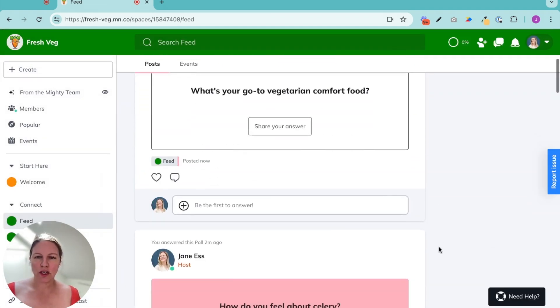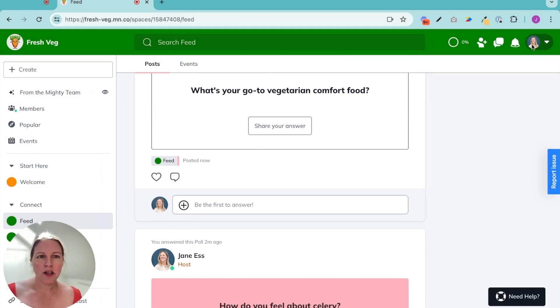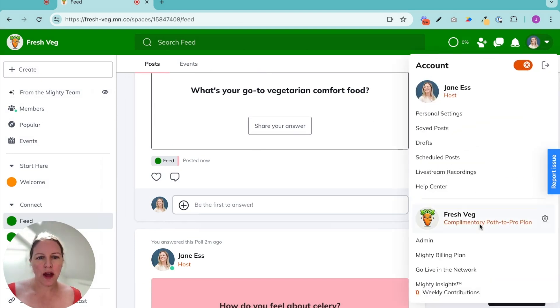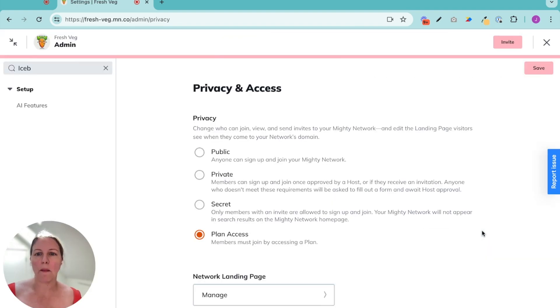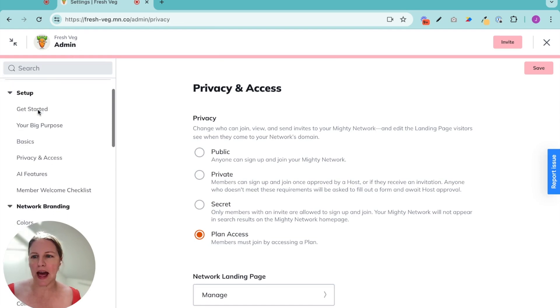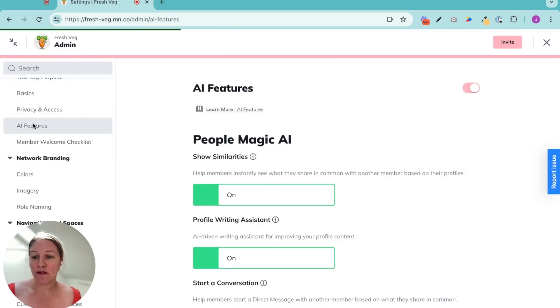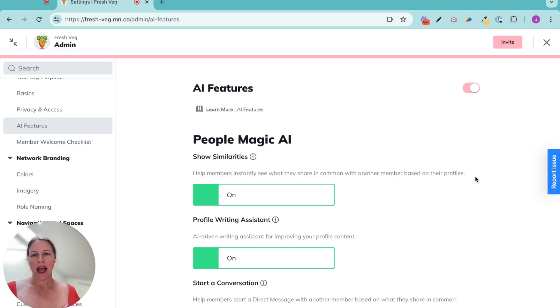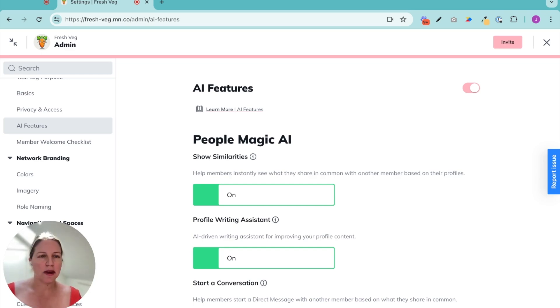So we have our polls and questions. We have our icebreaker questions set up. I want to show you how these both fit into how Mighty thinks about AI in general. So I'm in my admin. I'm going to go to AI features right here. And there's a few things to explore.